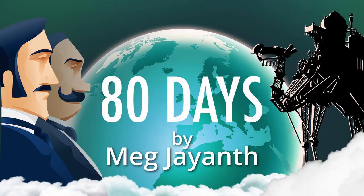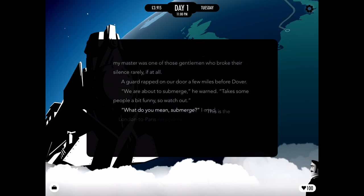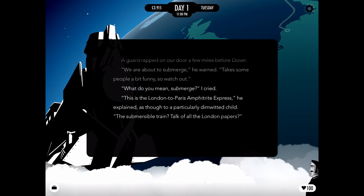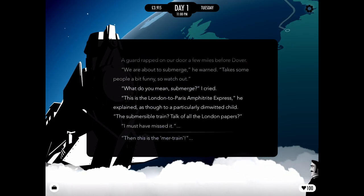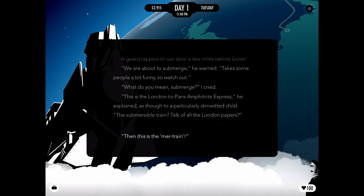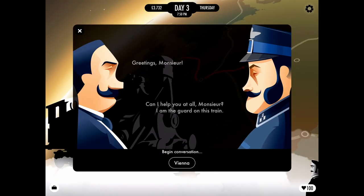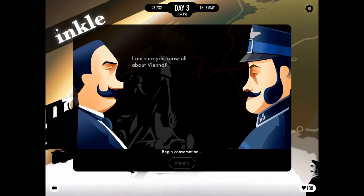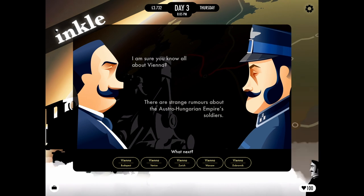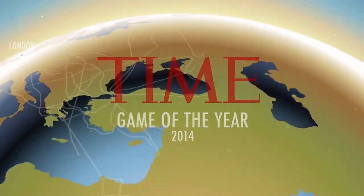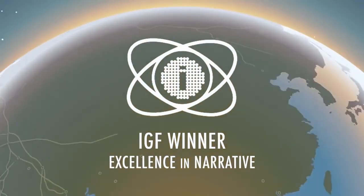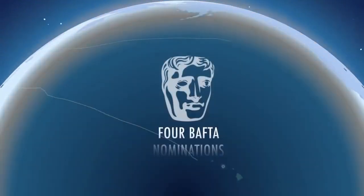In this episode we'll talk about the shape-shifting protagonist of Inkle's Eighty Days. Eighty Days is, as the title suggests, a game adaptation of Jules Verne's classic novel Around the World in Eighty Days. It was made by Inkle and released in 2014, and it won several awards and distinctions for its narrative merit.